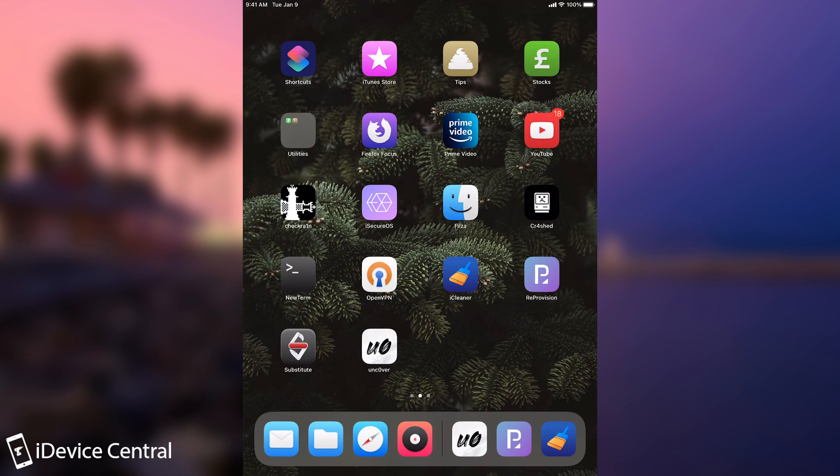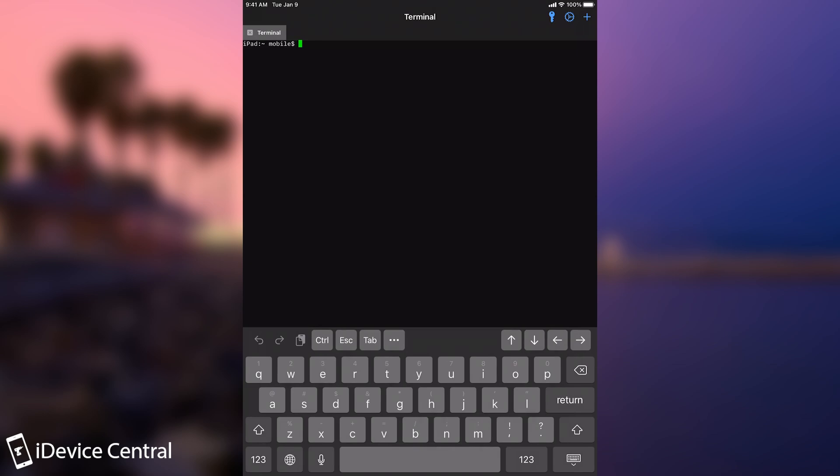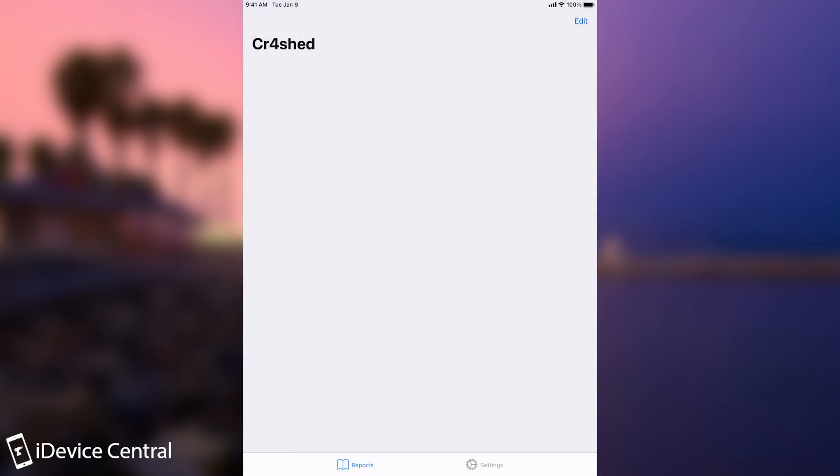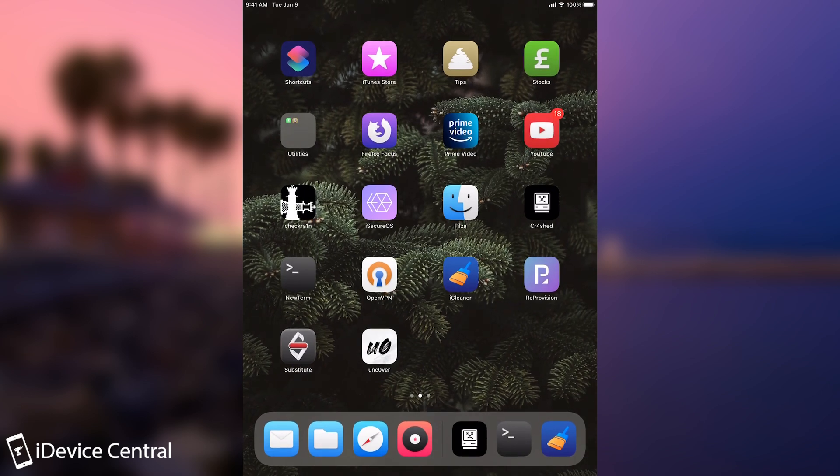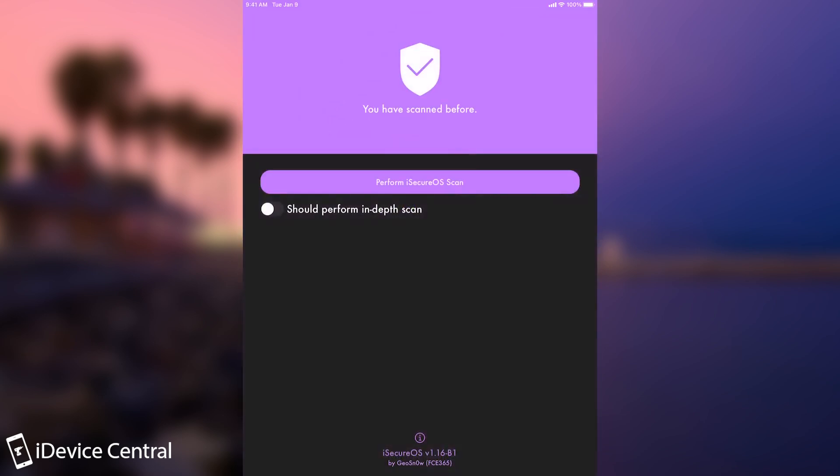So aside from that you have the tweaks that I talked about in my previous video like for example NewTerm which is a terminal on the device, extremely useful if you missed that video check it out. It's better to have a terminal installed on your device in case your jailbreak breaks. And then of course we have Crashed which I talked about in my previous video and this one actually shows you everything that crashes.